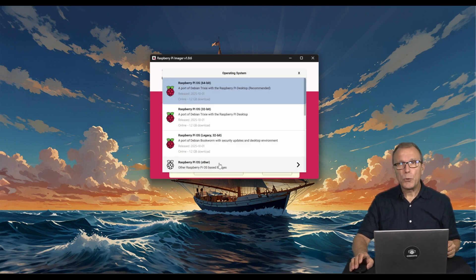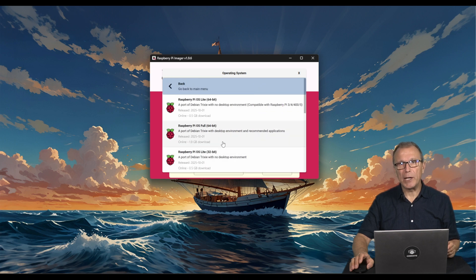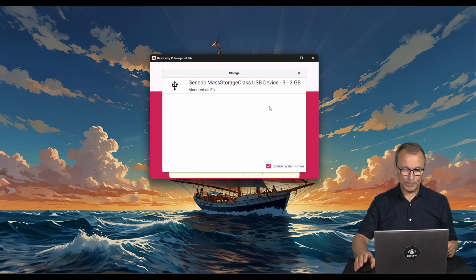Here, we select Raspberry Pi OS Lite 64-bit.